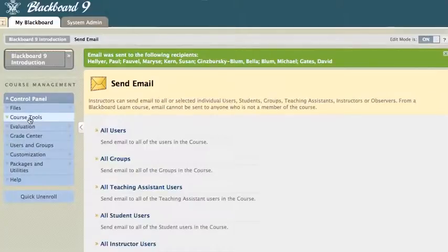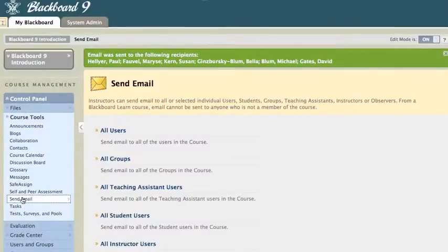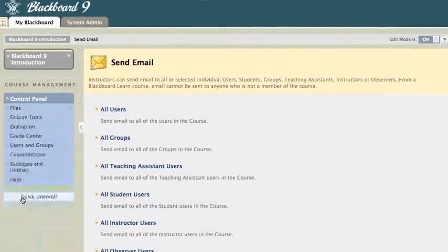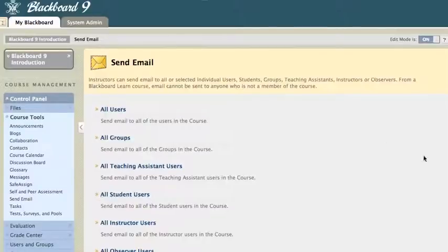And under Course Tools, I can scroll down and click Send Email. And that's going to bring me up that same window as before.